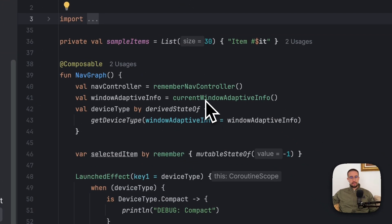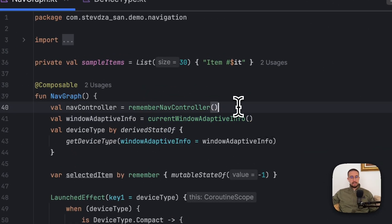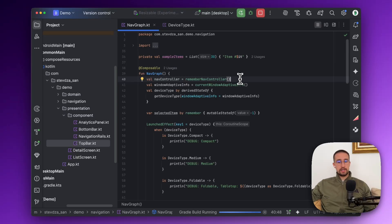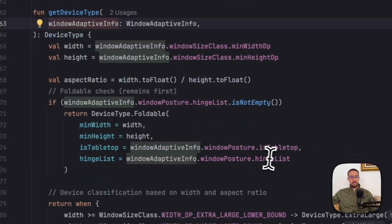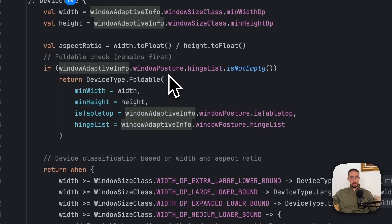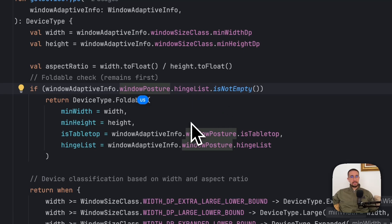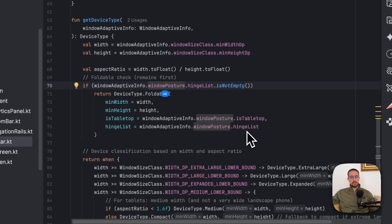The WindowAdaptiveInfo class is available inside a composable function called currentWindowAdaptiveInfo, and it provides information about the screen width, screen height, and other useful information regarding the actual device. This class is also important because it provides information about the window posture, which is especially useful for foldable devices — it lets you figure out whether the current device is a foldable or not, and whether that device is in tabletop mode, meaning the foldable device is half-closed.